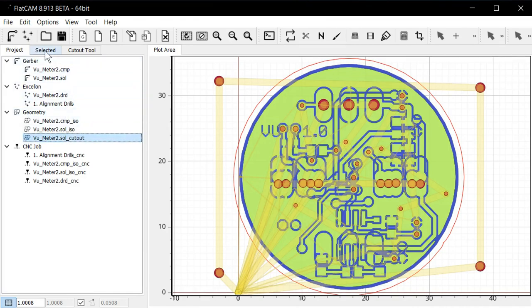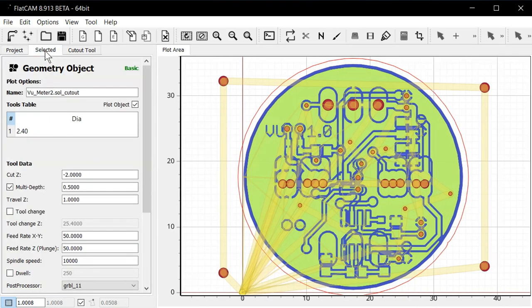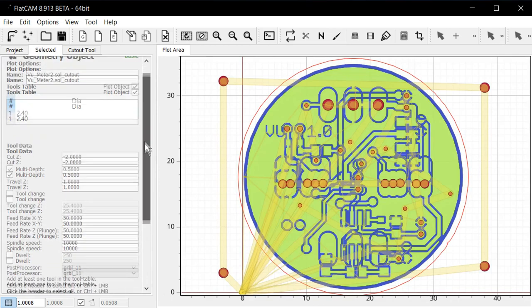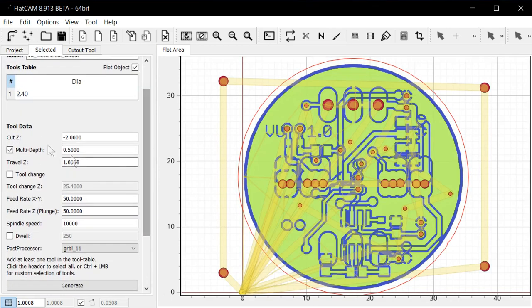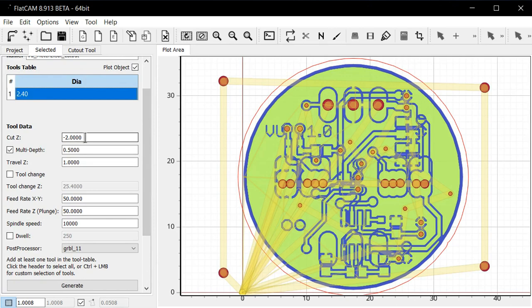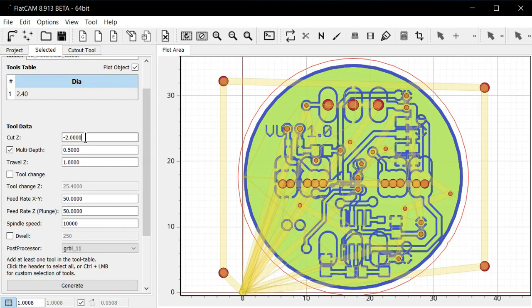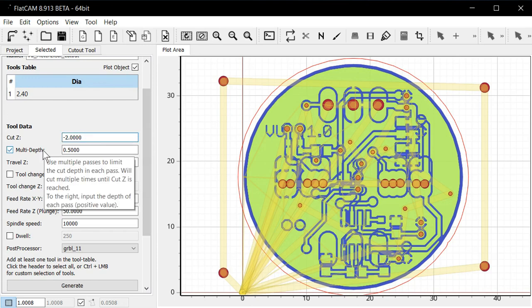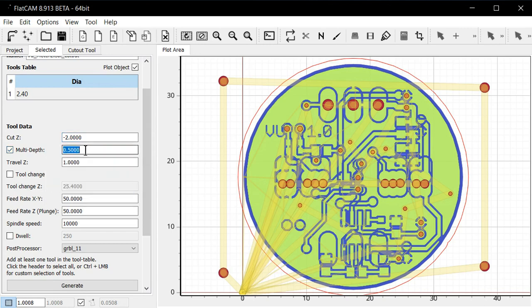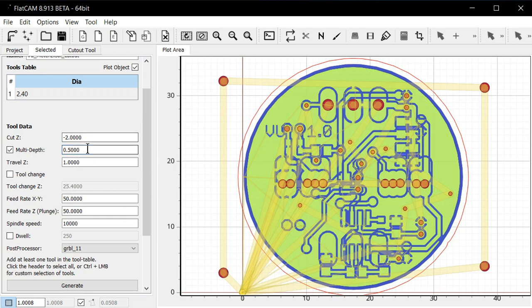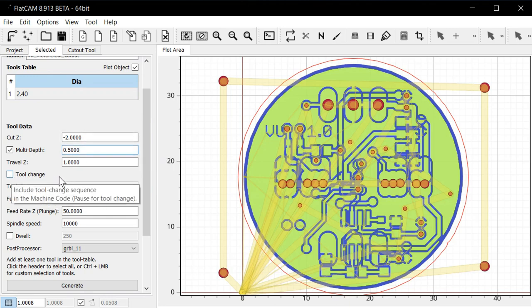It's already selected. And the tool is 2.4 millimeters. The depth we want to cut 2 millimeters. That sounds reasonable with a 1.6 millimeter board. And in this case I do want to do a multi-depth pass. So I want to do a half a millimeter at a time. My spindle is not very powerful. So this works well on my CNC. It might be different for yours. Maybe you can do everything in one pass. Tool change don't need that.